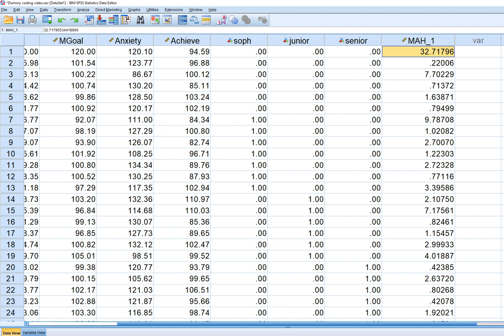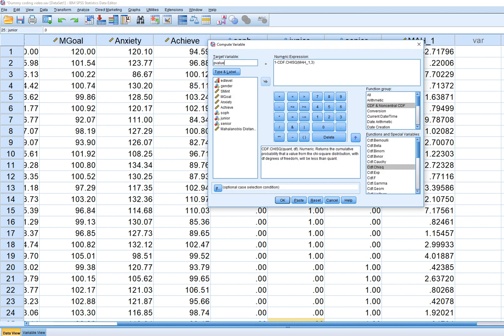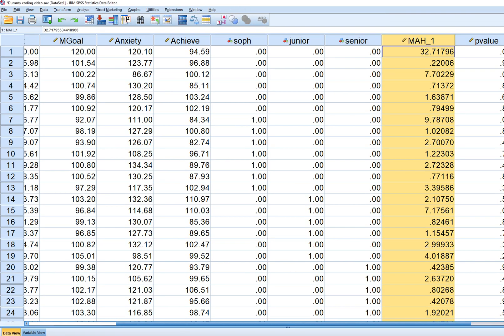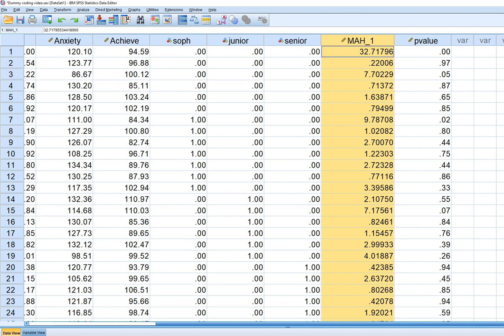Looking at the data set, the Mahalanobis distance for this first case is 32.7, quite large relative to all the other Mahalanobis distances generated. Going back to Transform, Compute Variable, we can keep the same setup since we deleted the previous variable of that name and generated a new one. Click OK and look at the output — the p-value for that first observation is definitely very low.